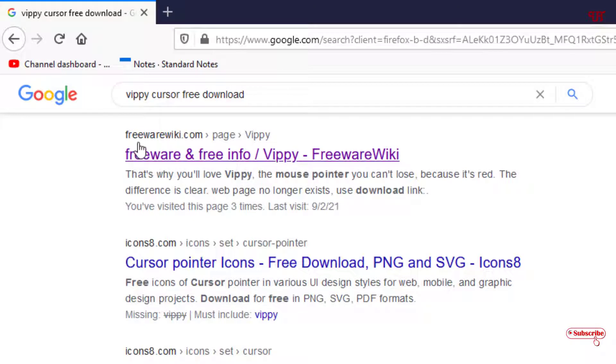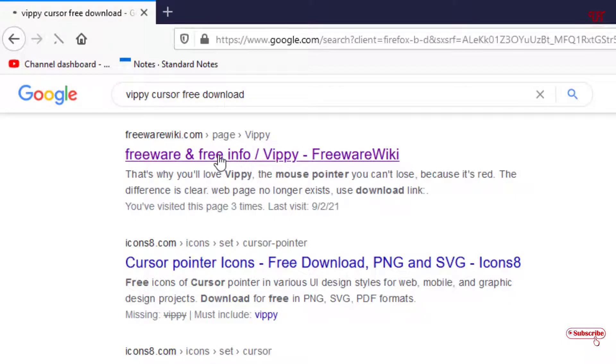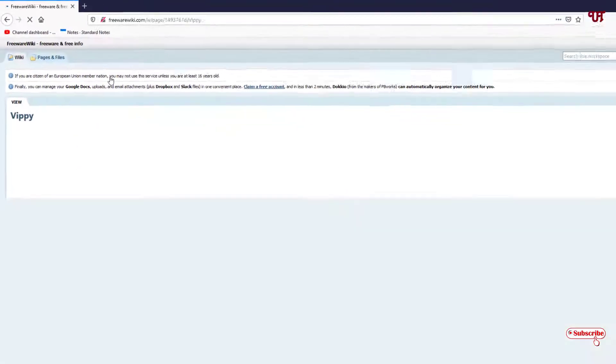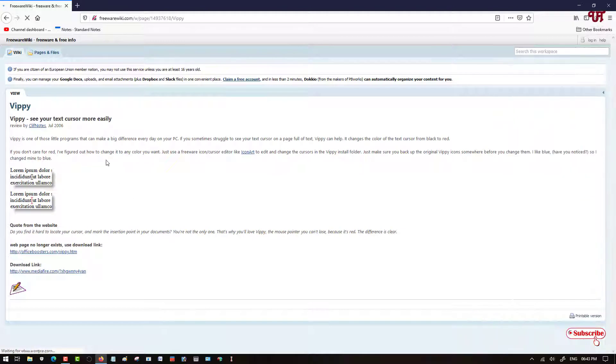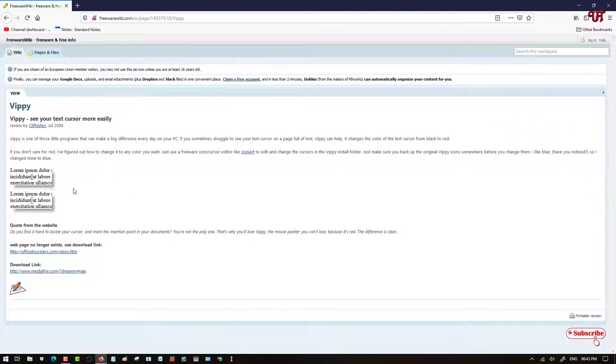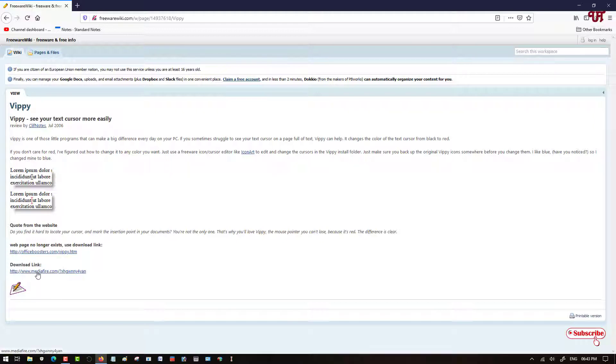Just click on it. You can see its website now. Below you can see here two download link options. The first link no longer exists, so just click on the second link to download this software.